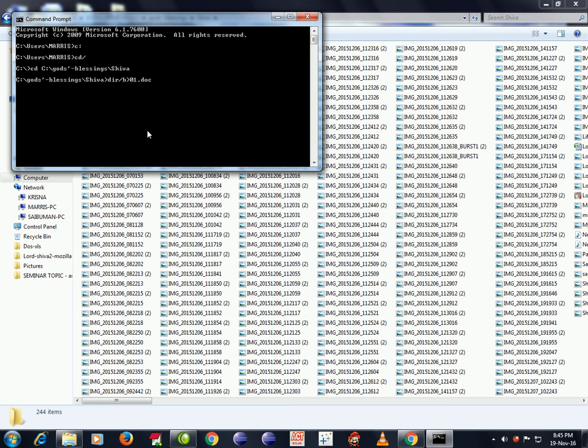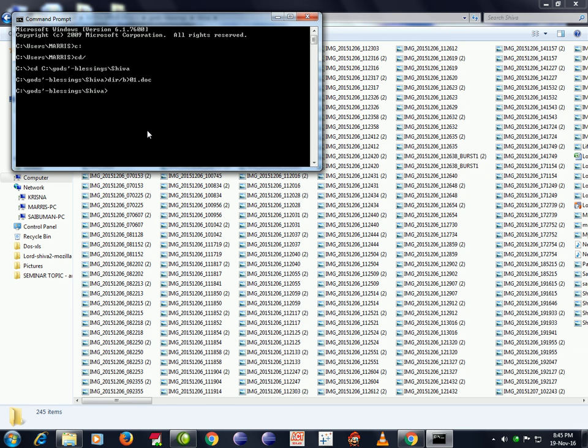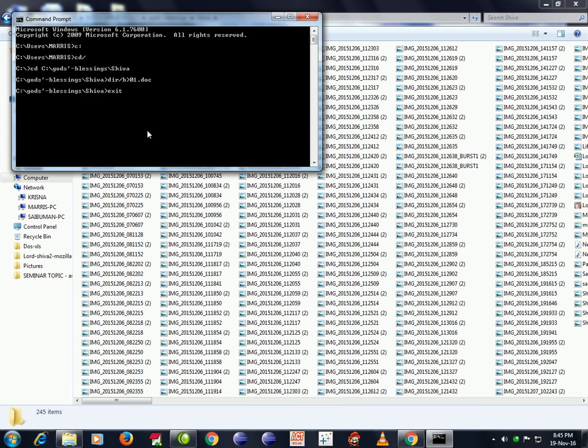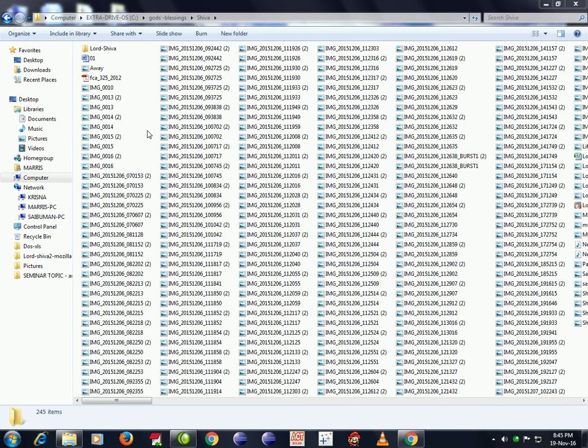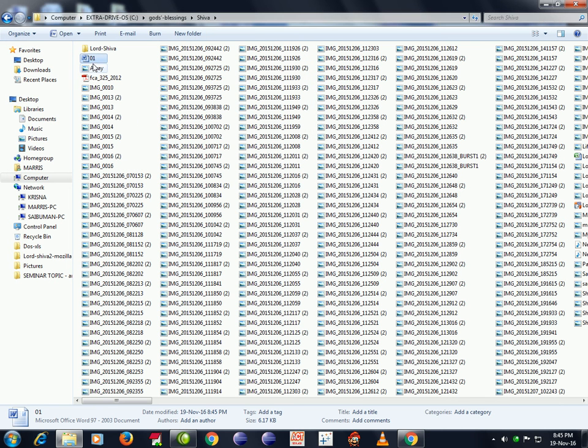Open, double click. Now we got all the file names in the Word document. Please see, I'm scrolling down.